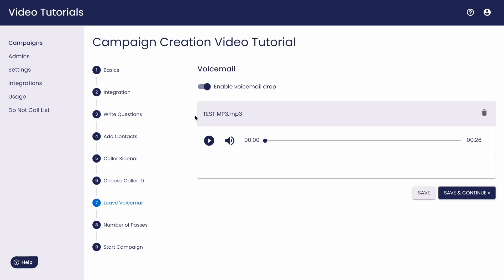You can always preview your message by clicking the play button to the right before continuing. And next, we can move on to step eight, number of passes.